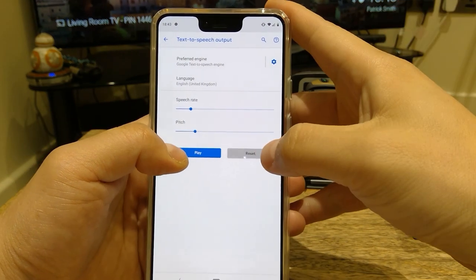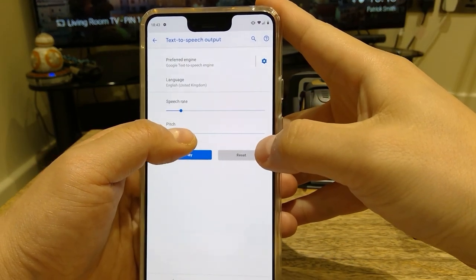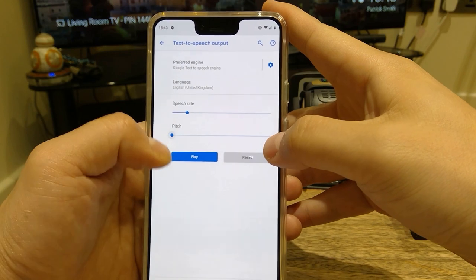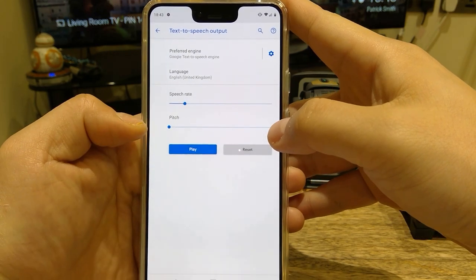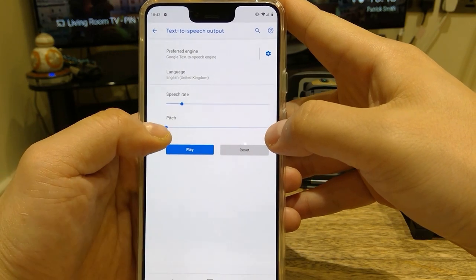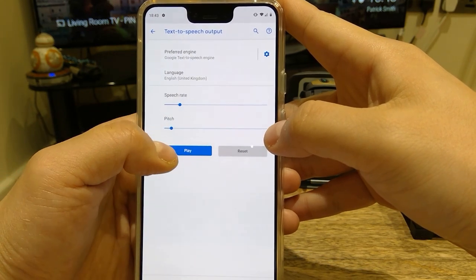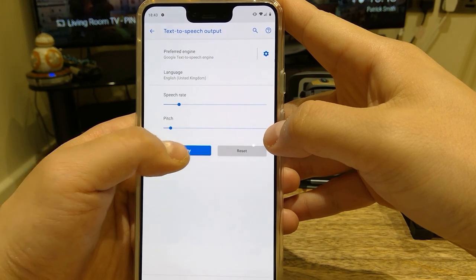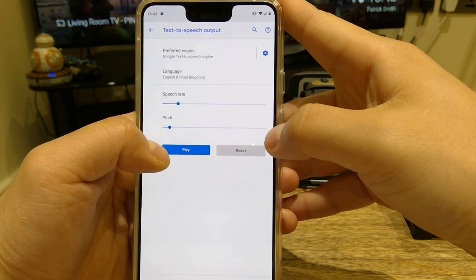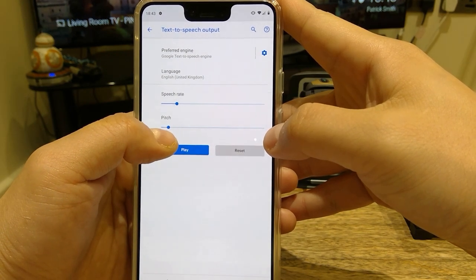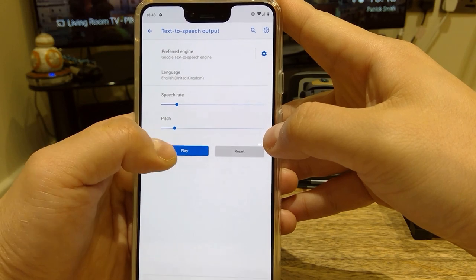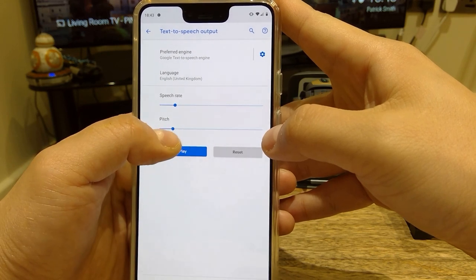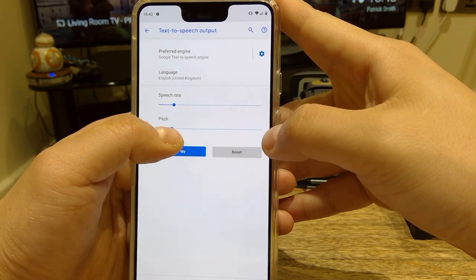Now this is the beauty. If you go right down, it sounds like an alien: 'This is an example of speech synthesis in English.' Old lady: 'This is an example of speech synthesis in English.'